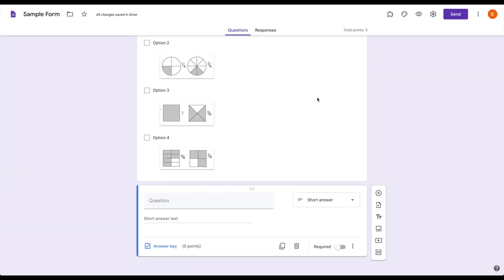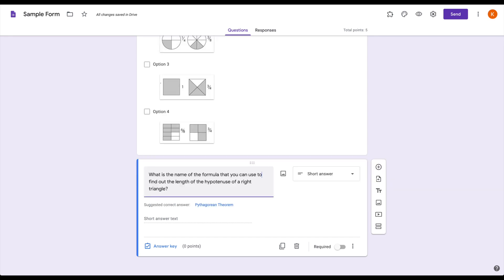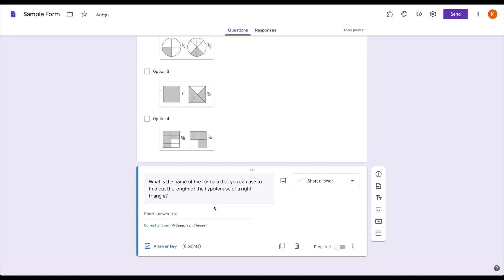When we're talking about that short answer question, you need to be asking something that has one specific, very short answer to it. So for example, what is the name of the formula you can use to find out the length of the hypotenuse of a right triangle? Now I told you before, Google is smart. It's always trying to help you. It is giving you a suggested correct answer of the Pythagorean theorem. If you click that, it will add it to the answer key as the correct option.